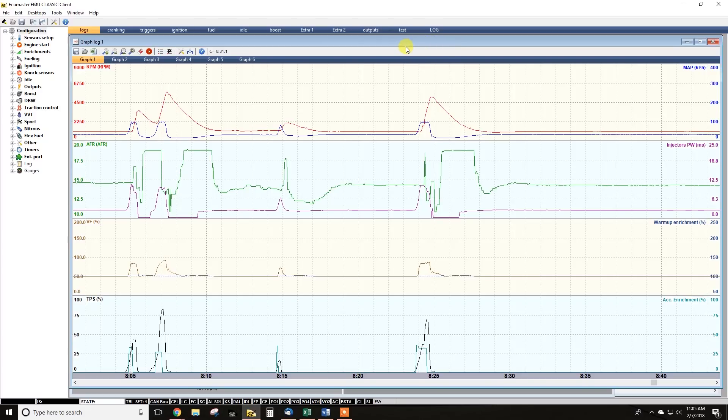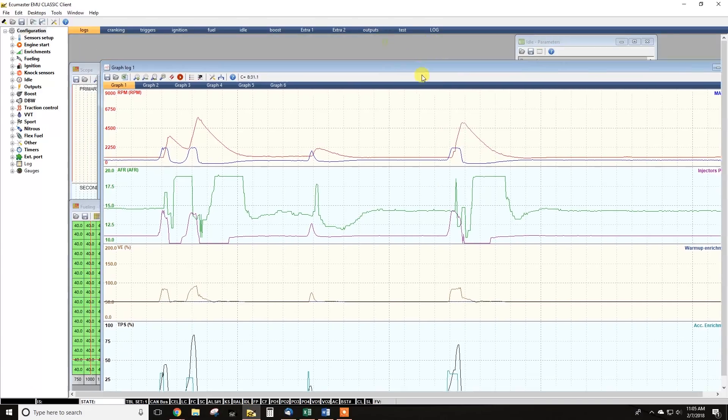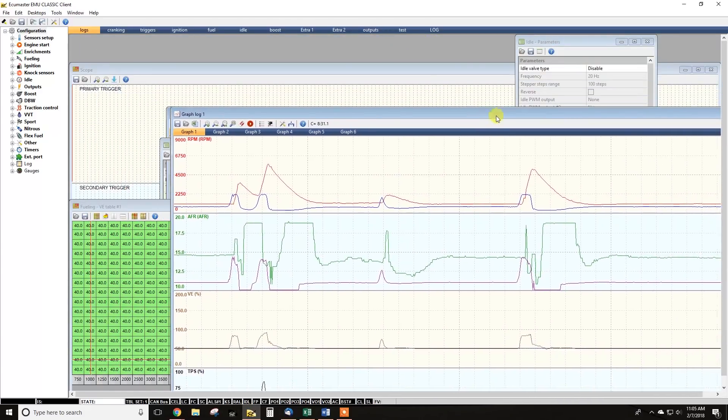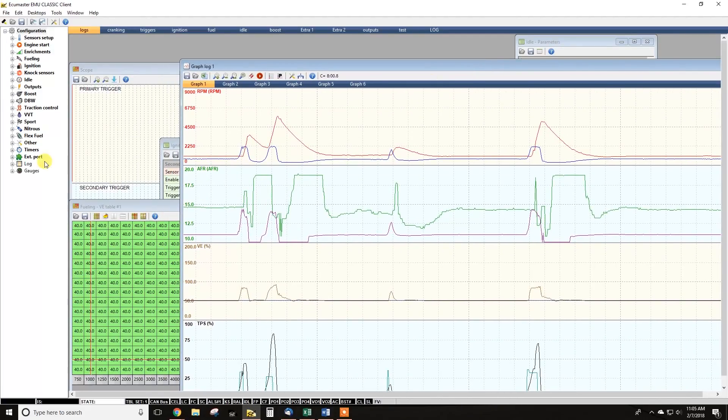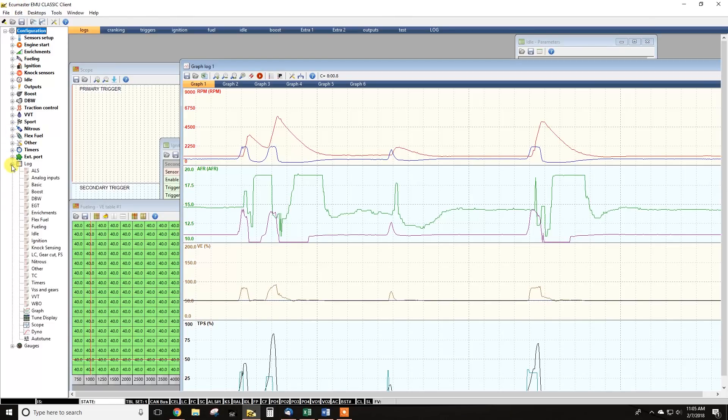I use the log tool almost every day when people email me with things they're trying to sort out in the software. So I'll show you how to find it first. Here's our software, this is the EMU classic. It's going to be similar layout for the EMU black. If you go down to the bottom, you've got your log menu.